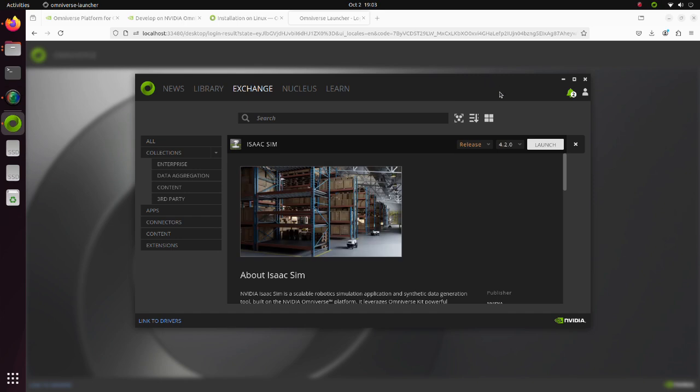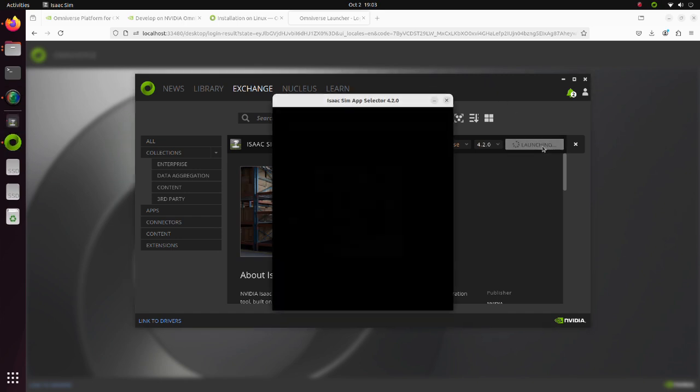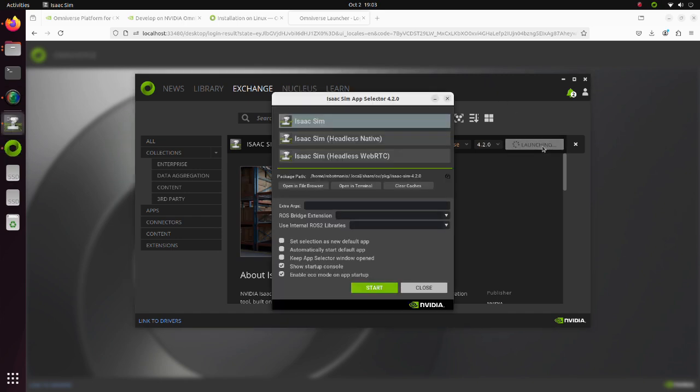After installation completes, click on the Launch button. The Isaac Sim app selector window will appear.